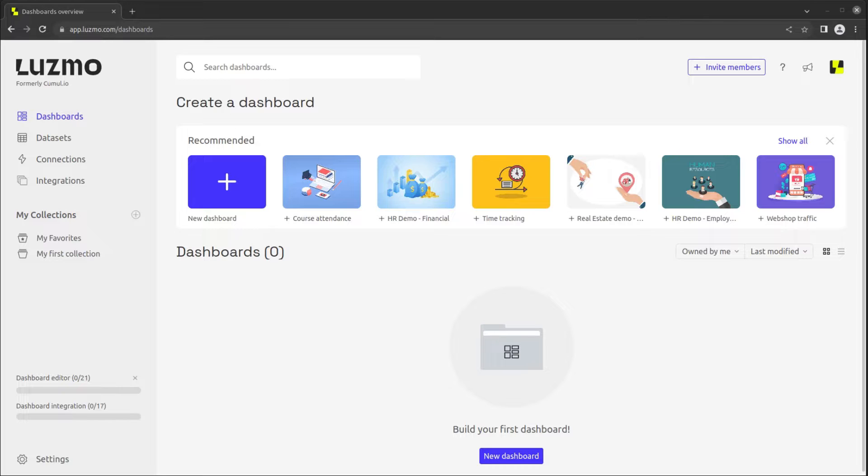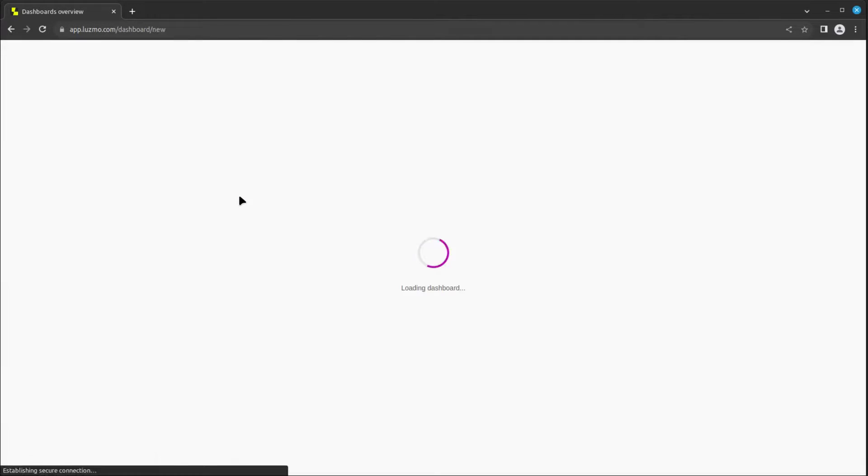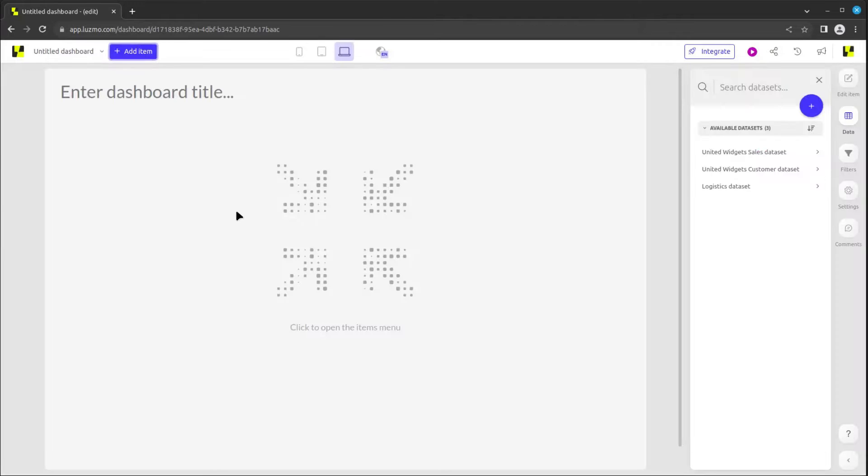To kick things off, click on the new dashboard button to start from a blank canvas. This will open the dashboard editor, creating a new dashboard with a default blank title.